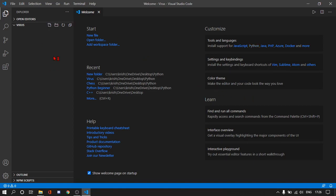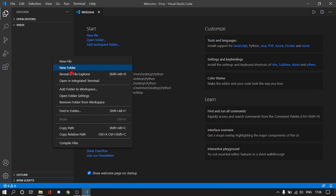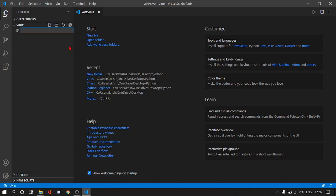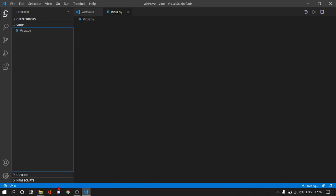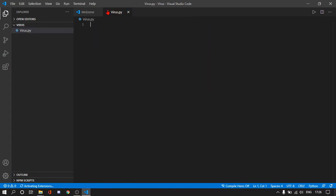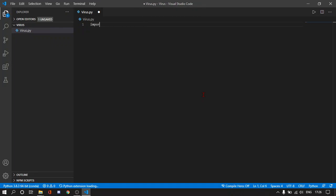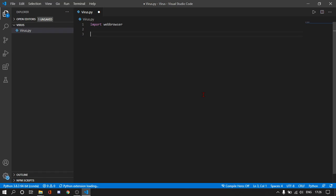Yep, here it is. So we are going to create a new file called virus.py and it is running Conda for Python. So yeah, what we are going to do is import a module called webbrowser and let me show you what it does.